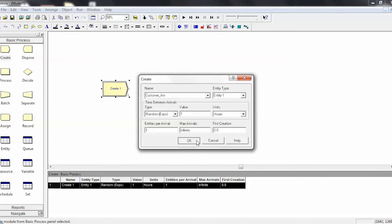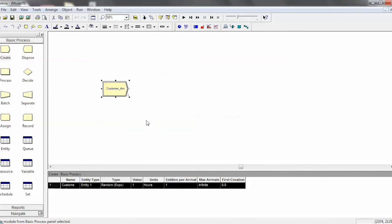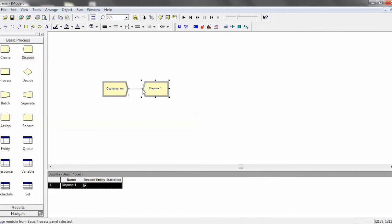And now we'll move on to its polar opposite, which is the dispose module. Dispose will take any entity flowing through your flowchart and essentially delete it from the system. Every entity that flows through your flowchart will need to eventually end up in a dispose.